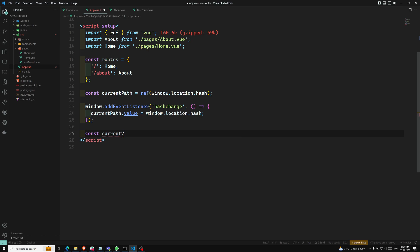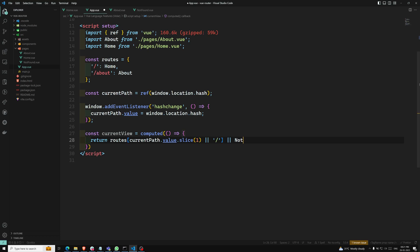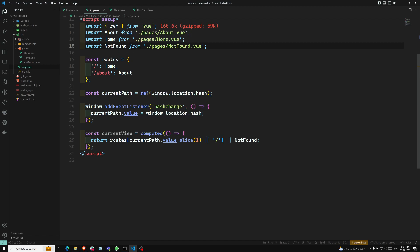Now I want to load the current view. I am defining 'const currentView' as a computed property. It returns 'routes[currentPath.value.slice(1)]' - using slice(1) to remove the hash character. If the route is not found, it falls back to the Home component, or otherwise loads the NotFound component.